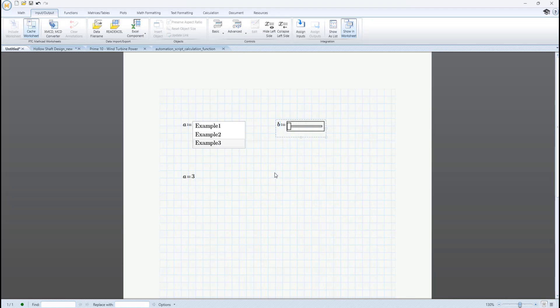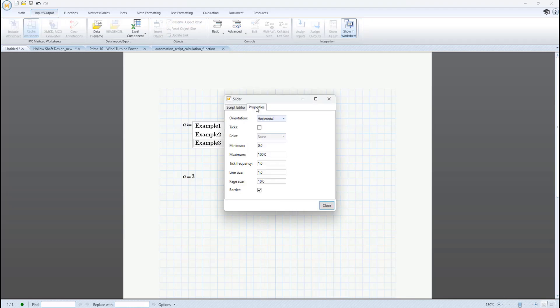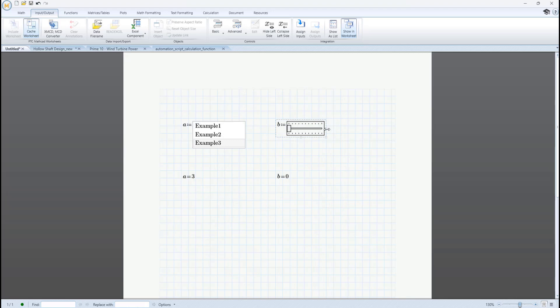Each advanced control type has a number of properties specific to the control type itself that can be accessed via right-click on the control. These can be used to activate or modify basic aspects of the appearance and behavior of each control.